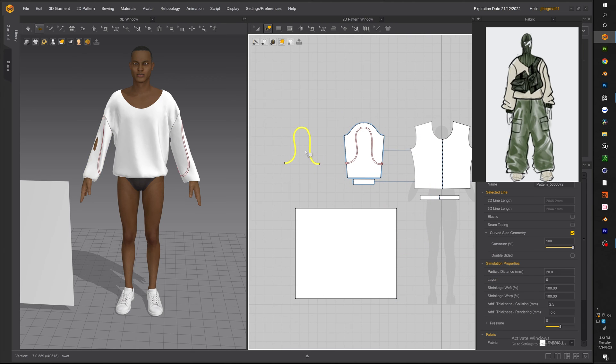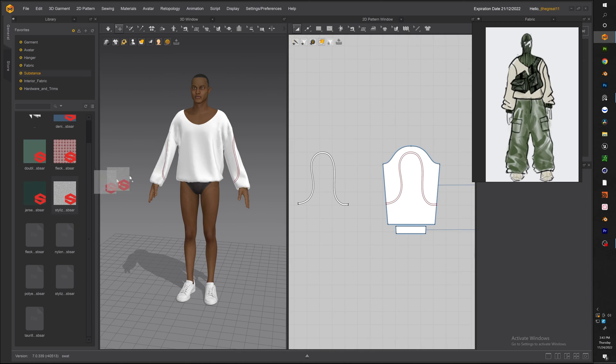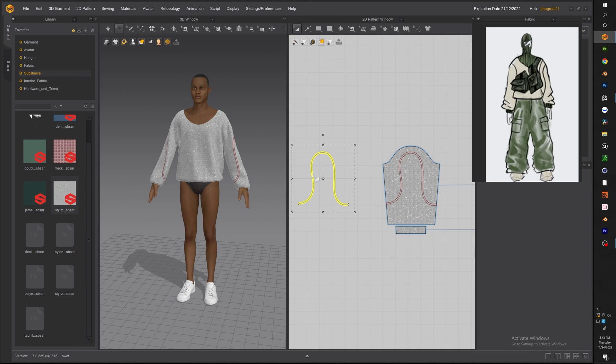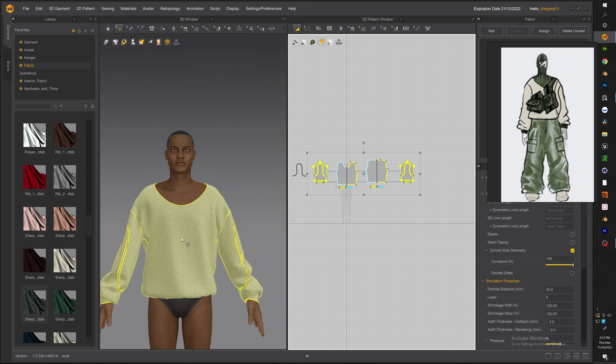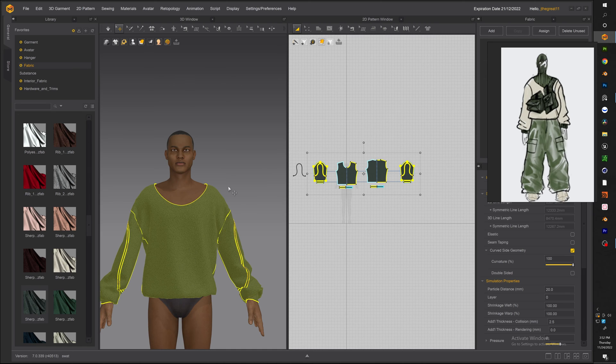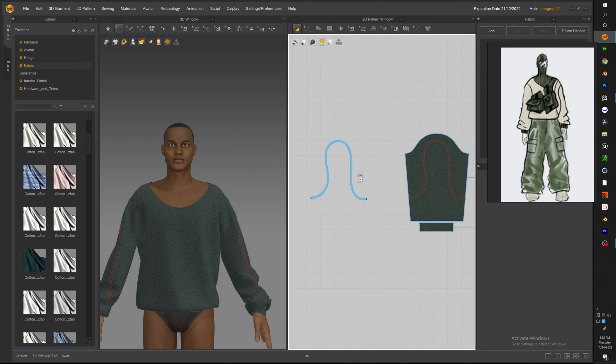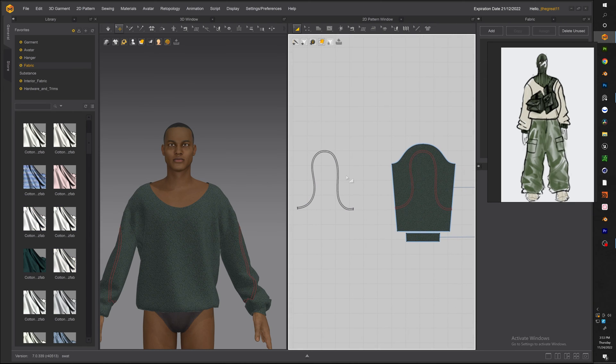Now once you adjust it now we can go ahead and trace the pattern because what we're going to do with the trace pattern is to sew the top piece on the actual sleeve. Now go ahead and add some material so that you can differentiate what piece is what when this is sewn on.